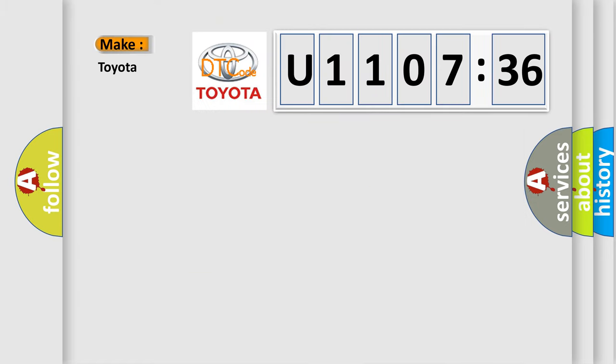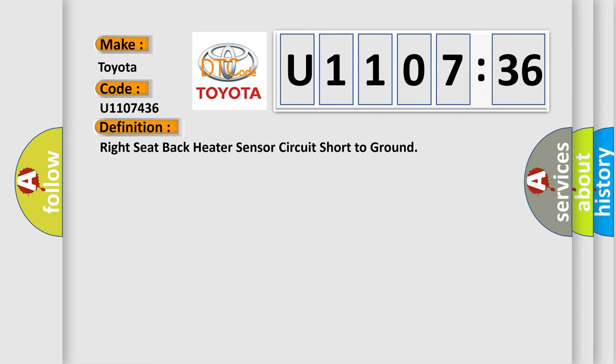So, what does the diagnostic trouble code U1107436 interpret specifically for Toyota car manufacturers?